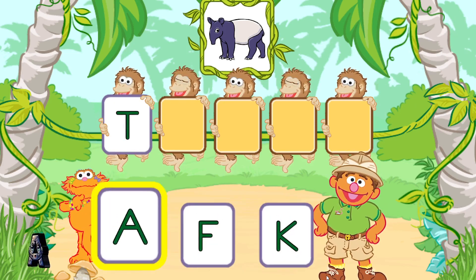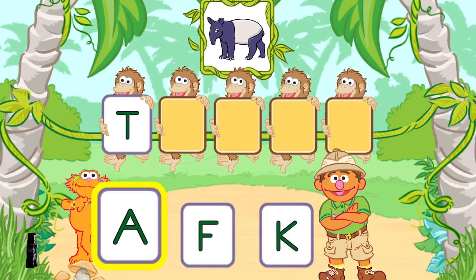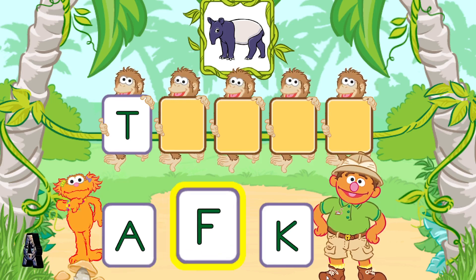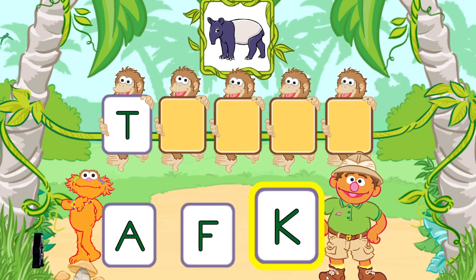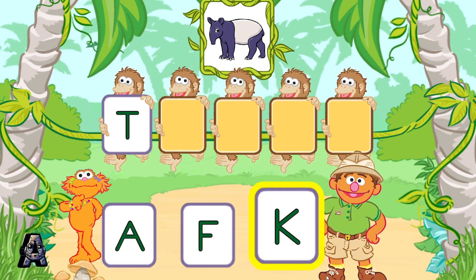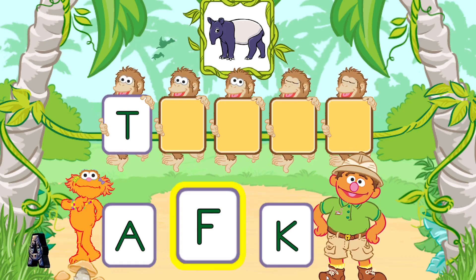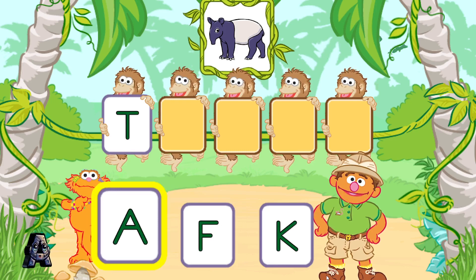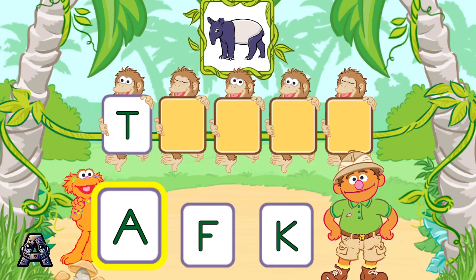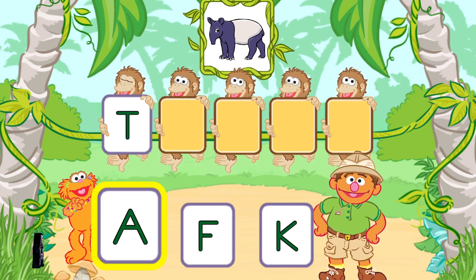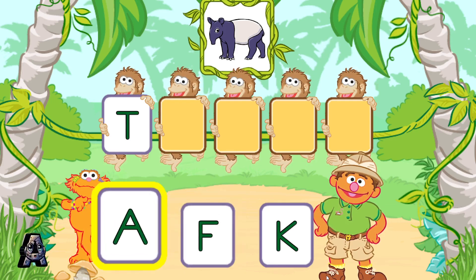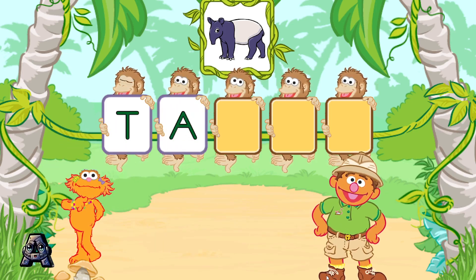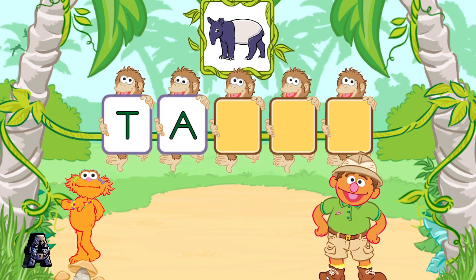Next, pick the letter A. To pick a letter, tilt your Wii Remote back and forth and then jump. That was great! A is the next letter in the word taper.